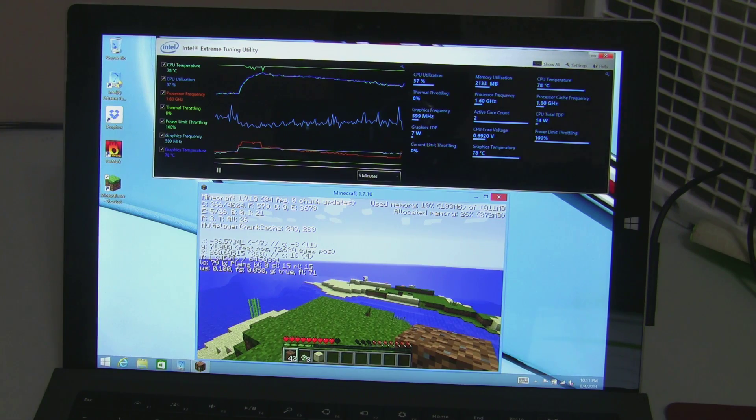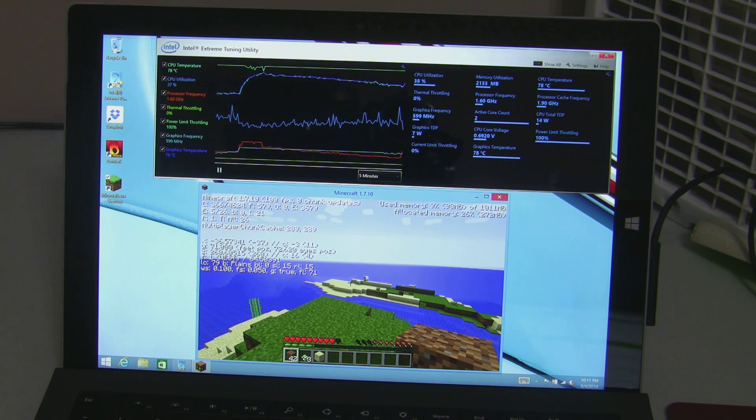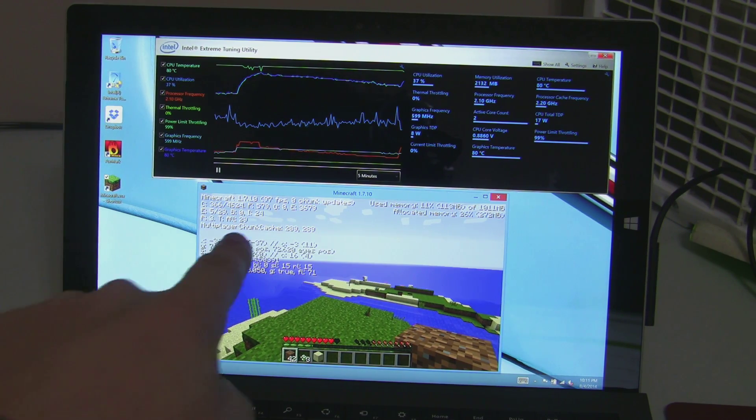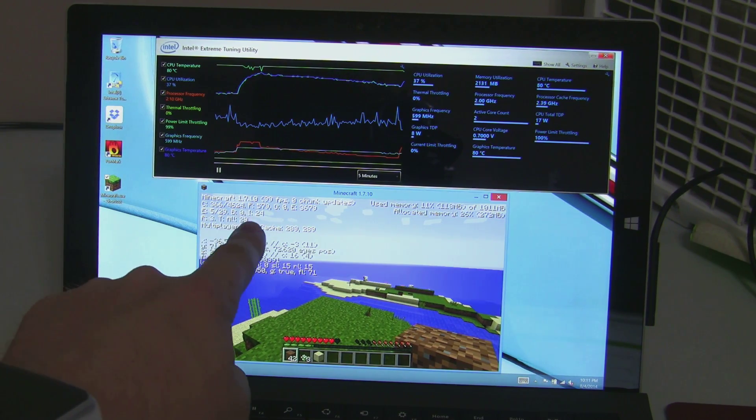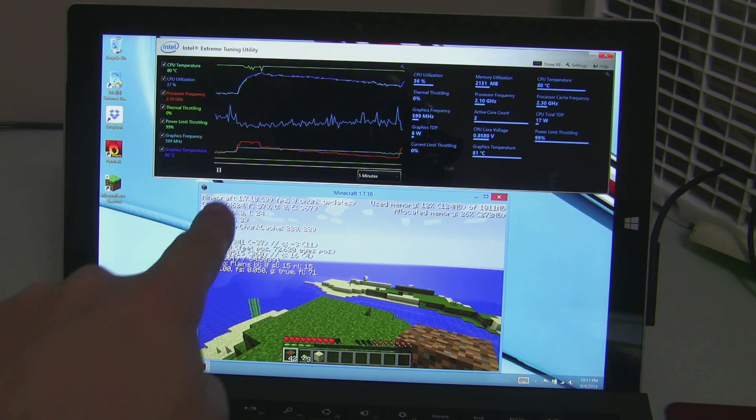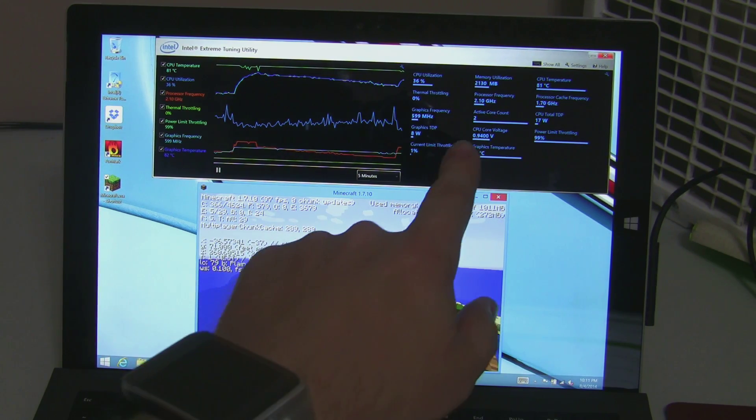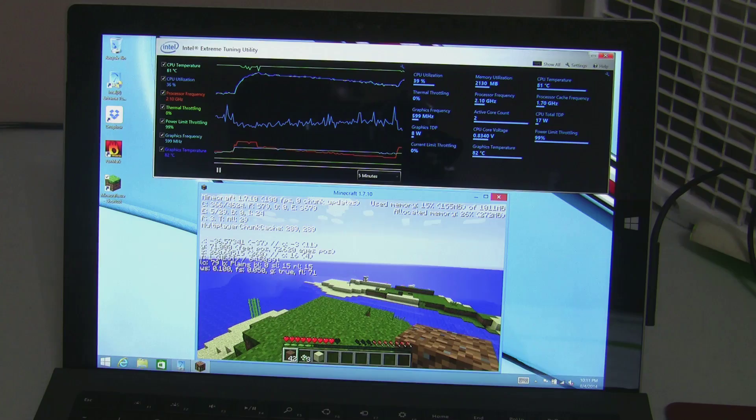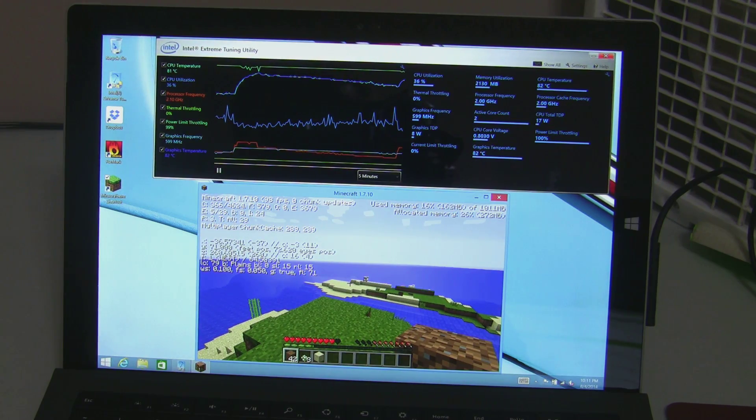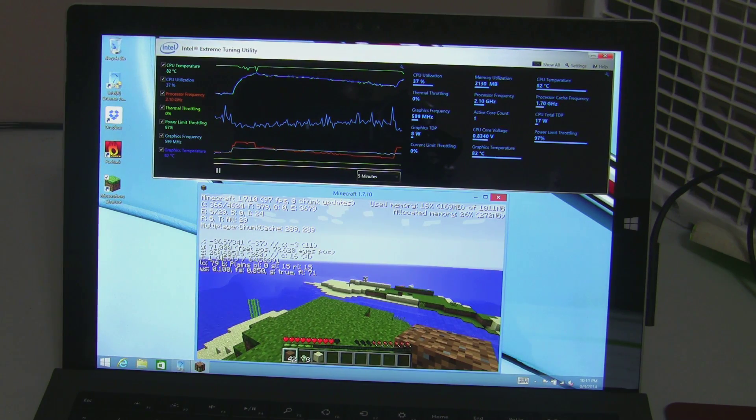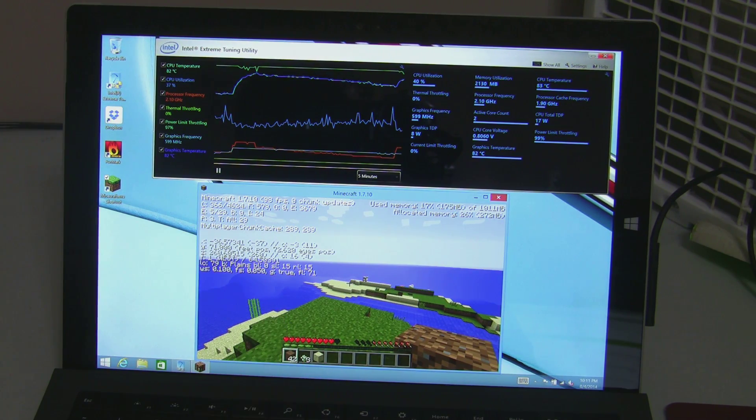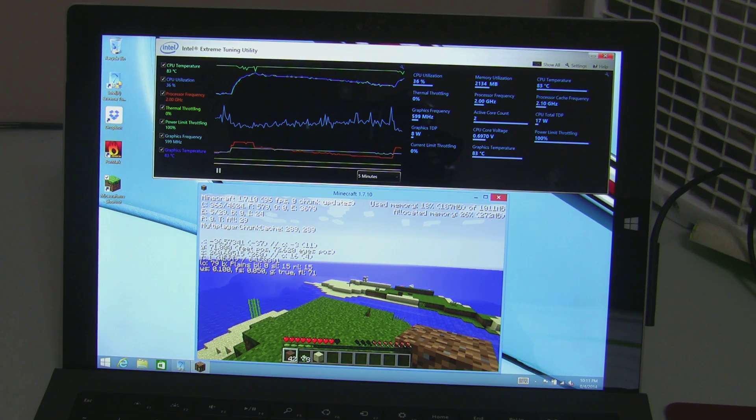You can instantly see the processors bumping up, the frame rate just jumped to 100 frames a second, the processor is up to 2.1 gigahertz, the graphics frequency will probably bump up here in a little bit.